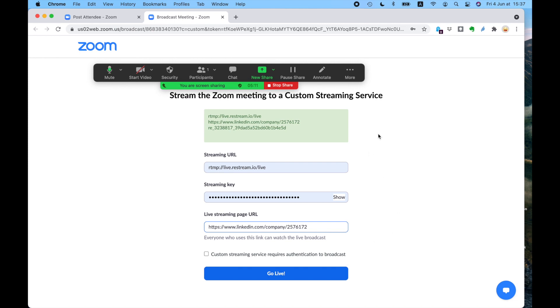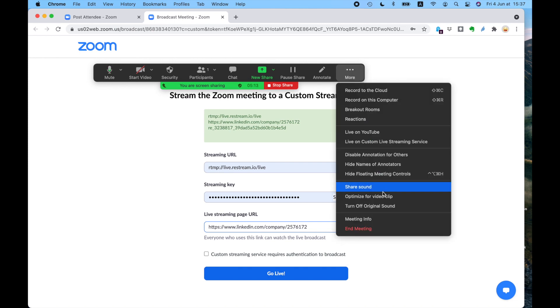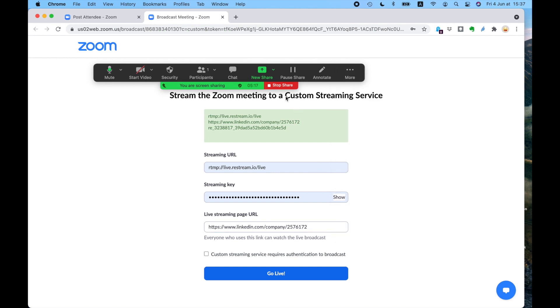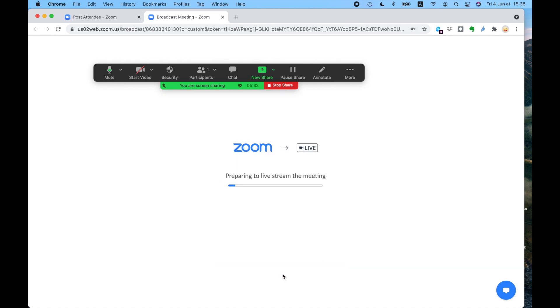So here we are. Again, I've gone through the live on custom streaming service. And this is the custom streaming service. So I've got my streaming URL. I've got the key, which allows that to happen. And I've got the page where I want the stream to take place, which is our LinkedIn site. So here I am, I'm going to go live on LinkedIn and I'll go live on LinkedIn and YouTube at the same time.